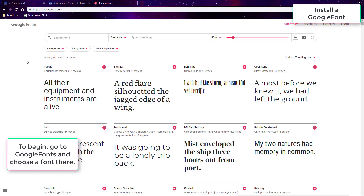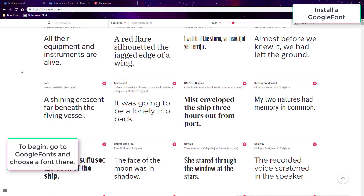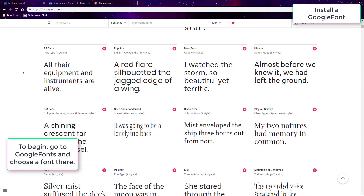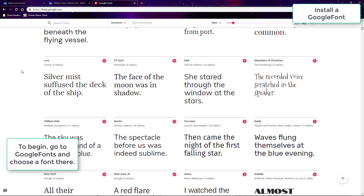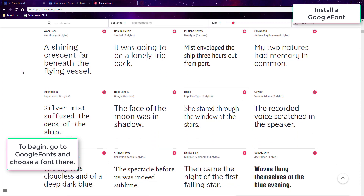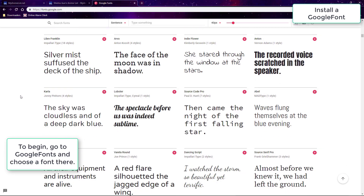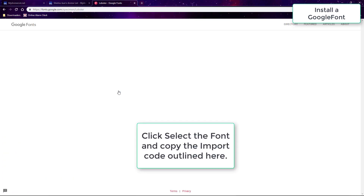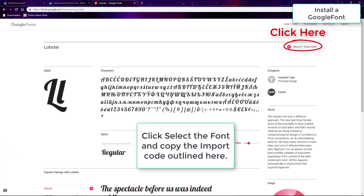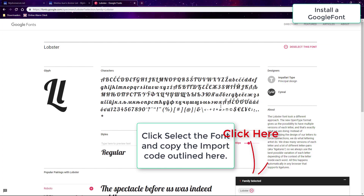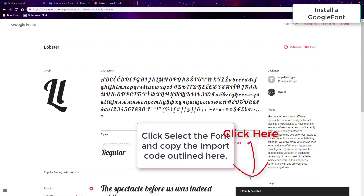First of all, if you want to use a new font on your list you probably have to import it. One way is to go to Google Fonts and choose a font there. This is the easiest way to add fonts, even if you can't find a specific font there, usually there is one very similar to it. We'll go over using Google Fonts since it's easy and reliable.